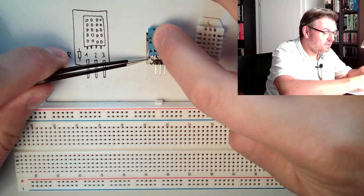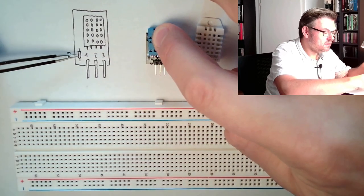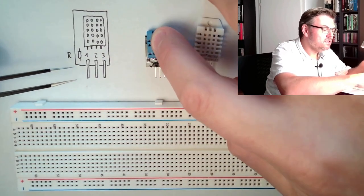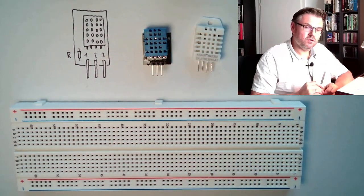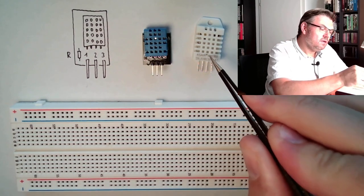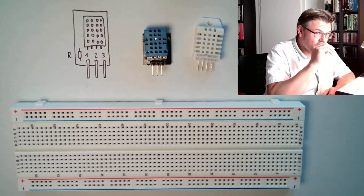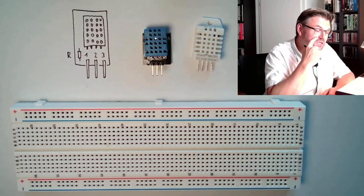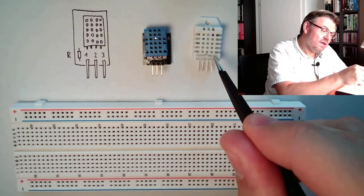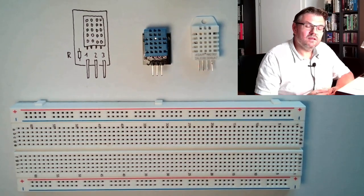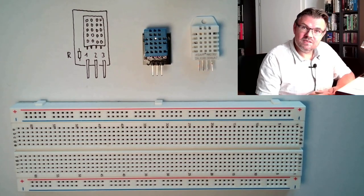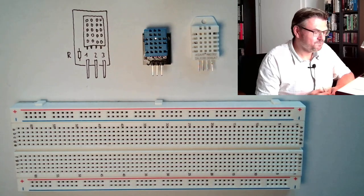And this pull resistor here, this is this little thing, this here, this is already built in on the circuit board. So if you're using in a future application somewhere this plain sensor, you have to take care that this pull resistor is there.